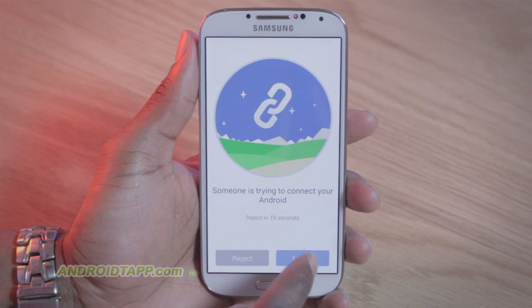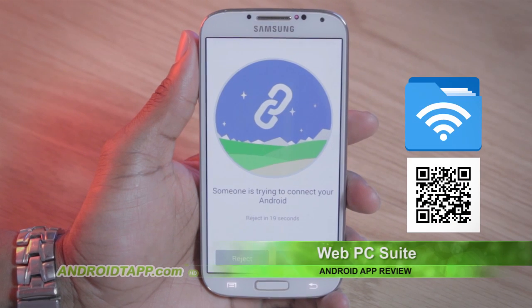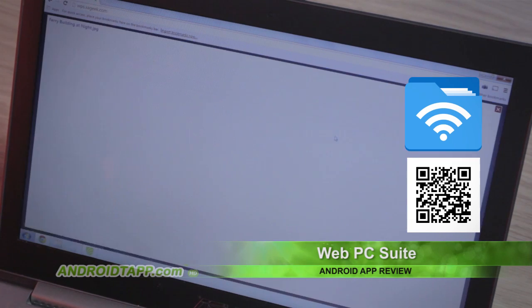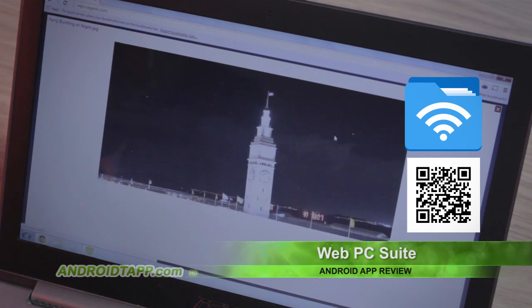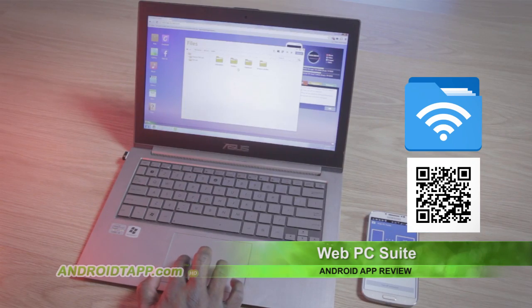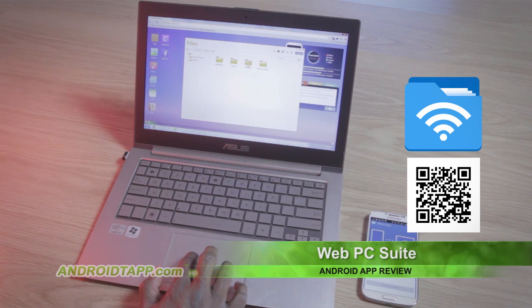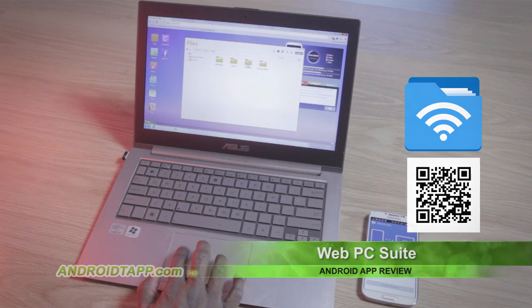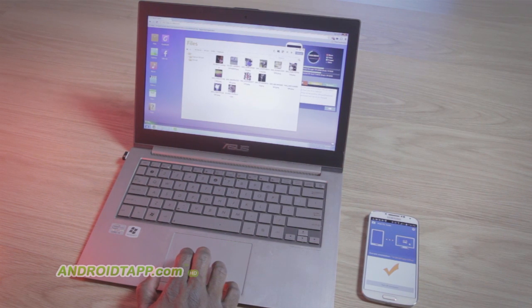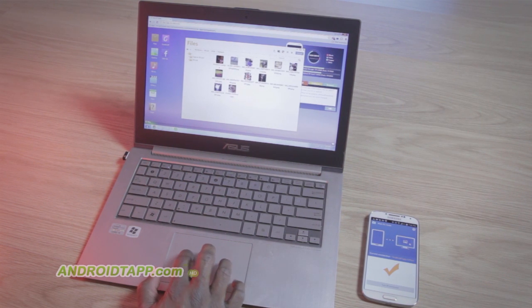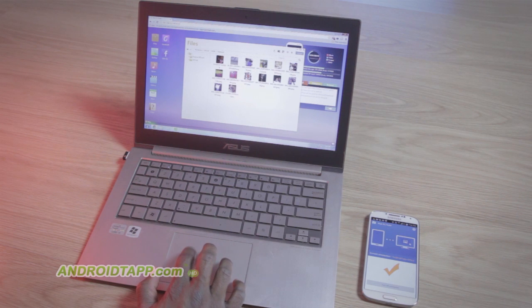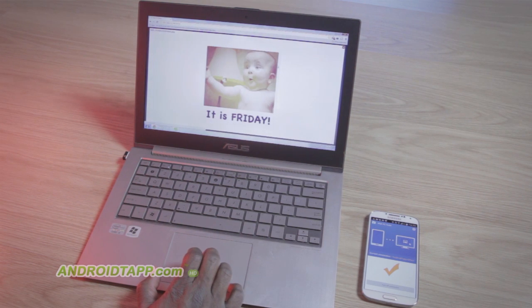Web PC Suite allows you to easily manage your files and media on your Android from any web browser. It's so easy to set up and there's no additional desktop software necessary to install. You simply open the app and it will instruct you to connect in one of two easy steps.